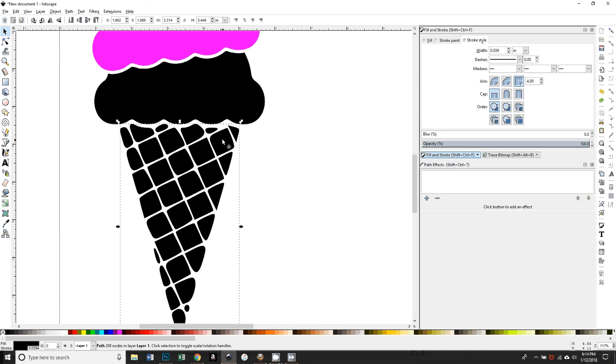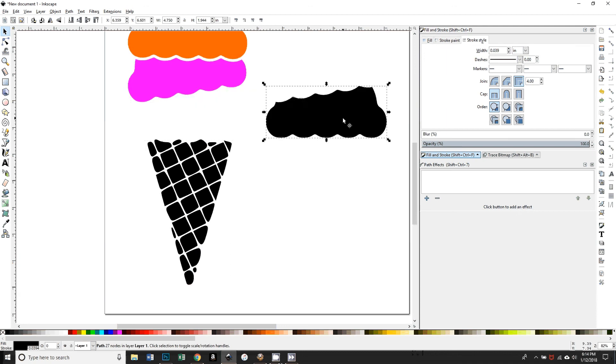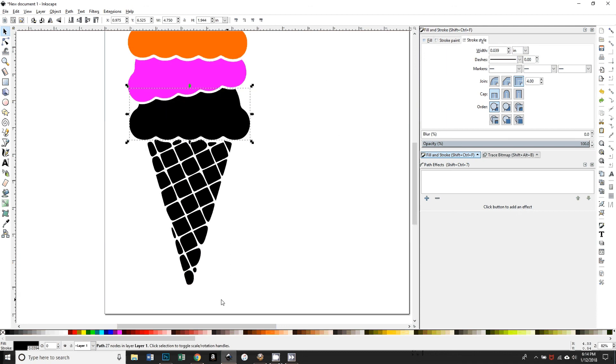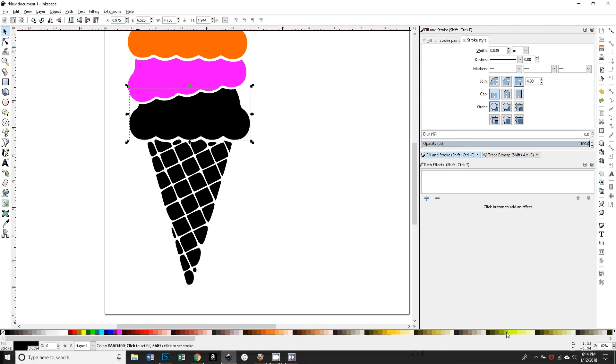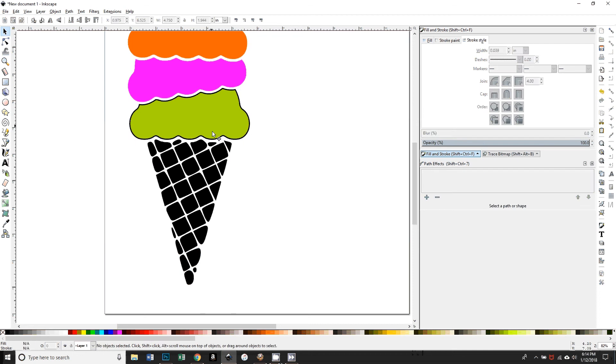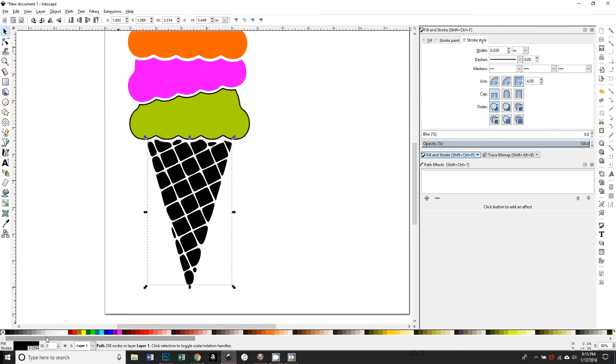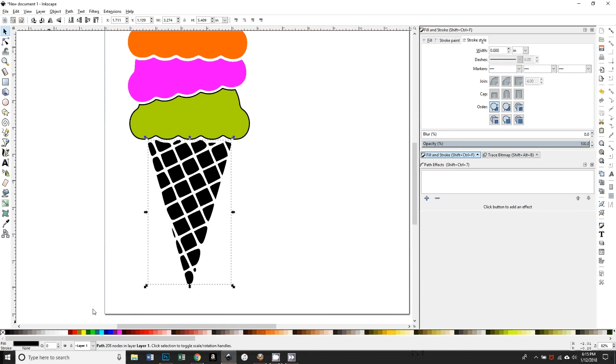So we could change the color of that. We could make it—what color, what kind of flavor ice cream do we want? Pistachio. Okay, now for some reason that's given that—oh, I think because this has an outline. If I look down here, it tells me the stroke is black. If I hold down this Shift key and press this X, that gets rid of that outline.